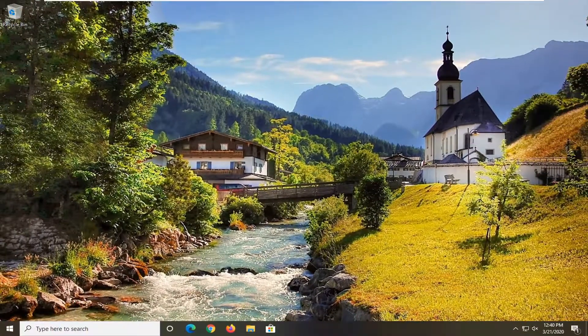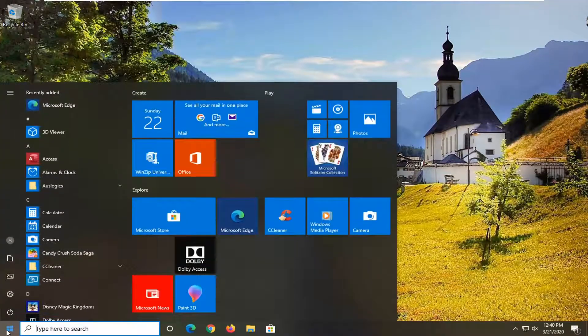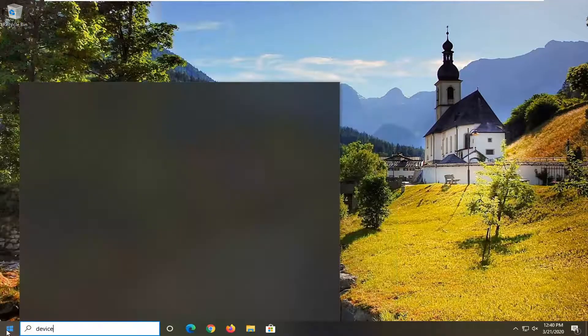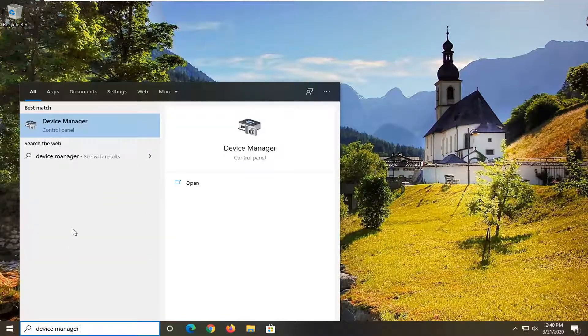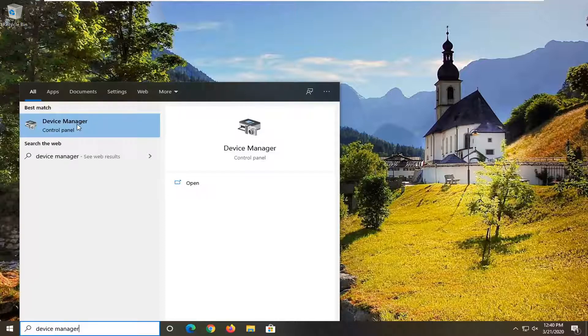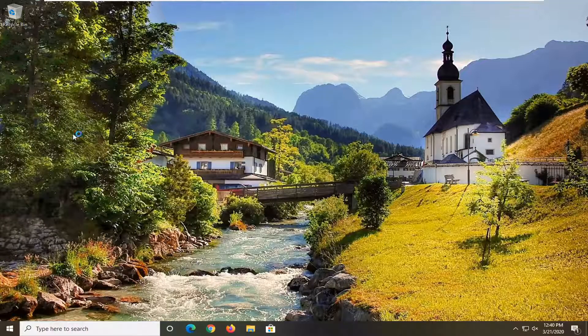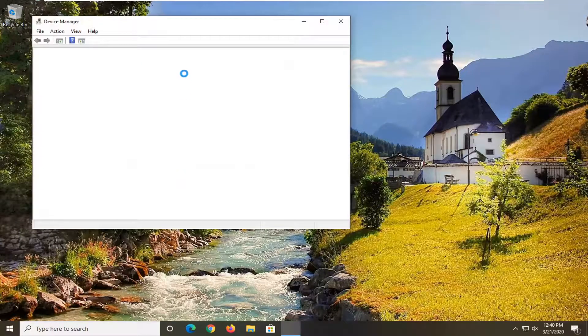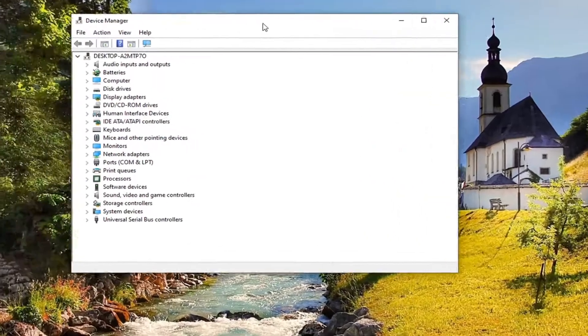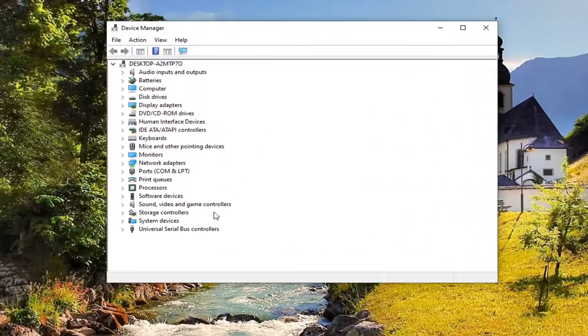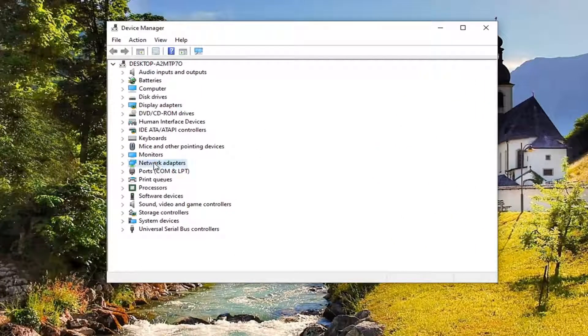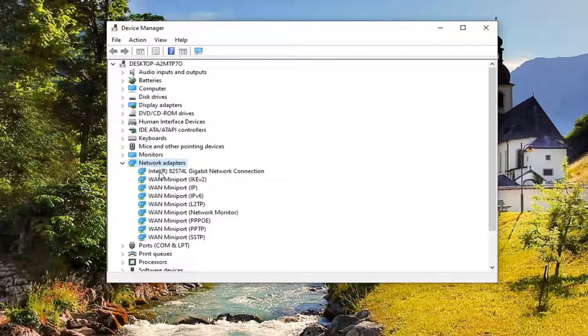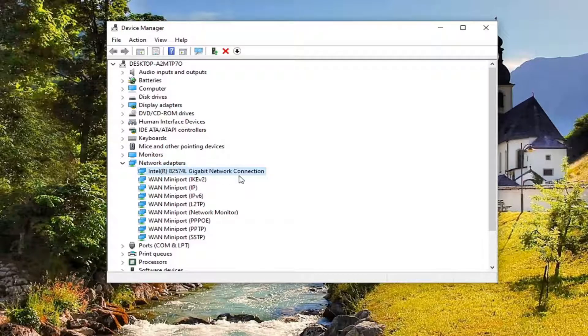Another thing you can go ahead and try here would be to open up the Start menu and type in Device Manager. Best match should come back with Device Manager right above Control Panel. So go ahead and just left-click on that. Expand the Network Adapter section. So go ahead and double-click on it.